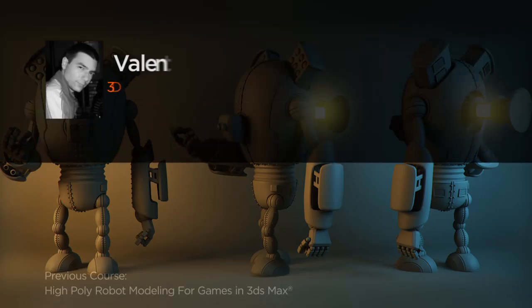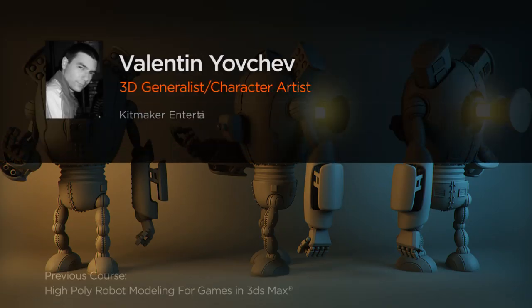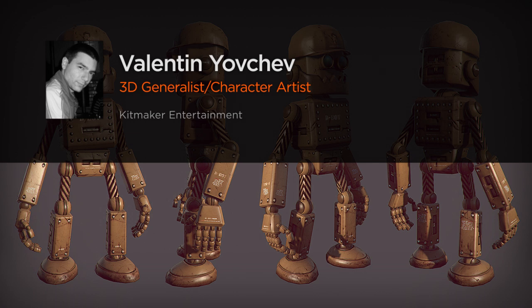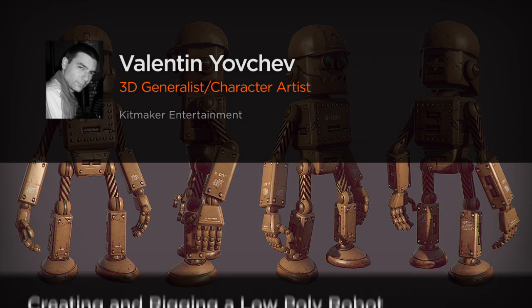Hi everyone, my name is Valentin Yovchev and I'm a 3D generalist and 3D character artist for the game industry for quite a few years now.